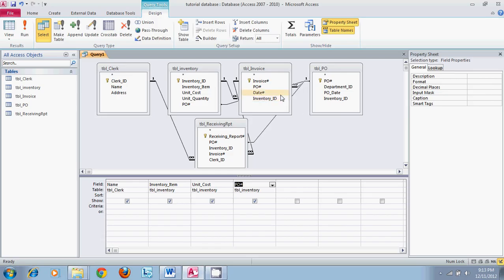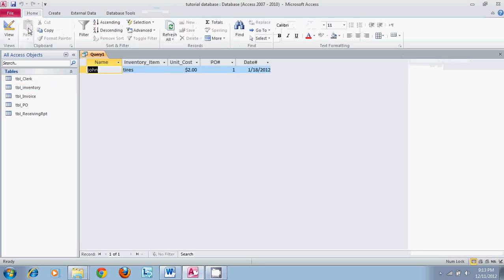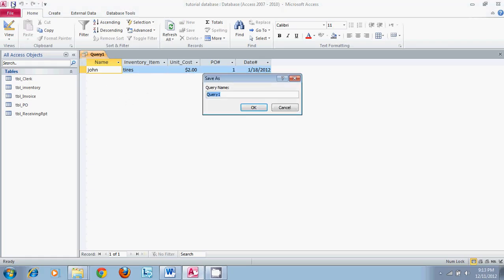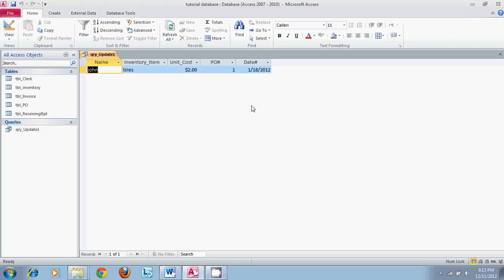Now if we run this it will bring this set of information up where this is the only information in the database where we have the sales clerk John sold the tires at cost of two dollars per unit. So what we will do is save this as update one. Once we save this we have identified the information that we want out of our database. This will be the identifying database that is going to be used for the actual update.